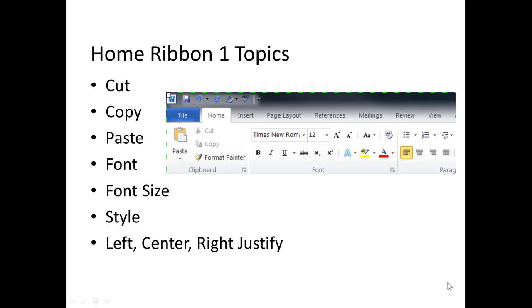We're going to look at the left hand side of the home ribbon, so we're going to look at the cut, copy, paste commands, the font and font size commands, the style, and then the left, center, and justify, and you see them depicted here on screen.